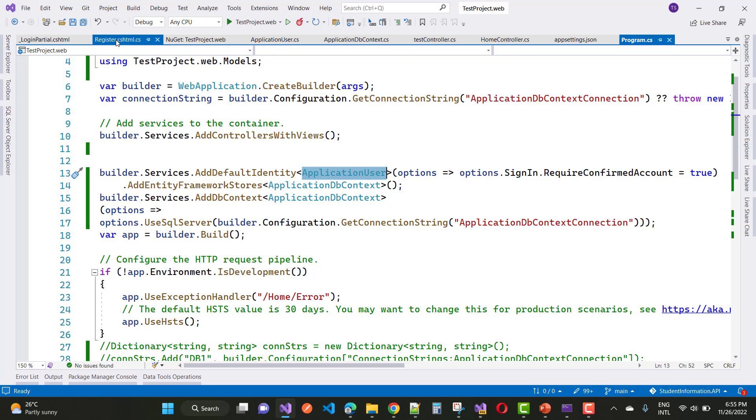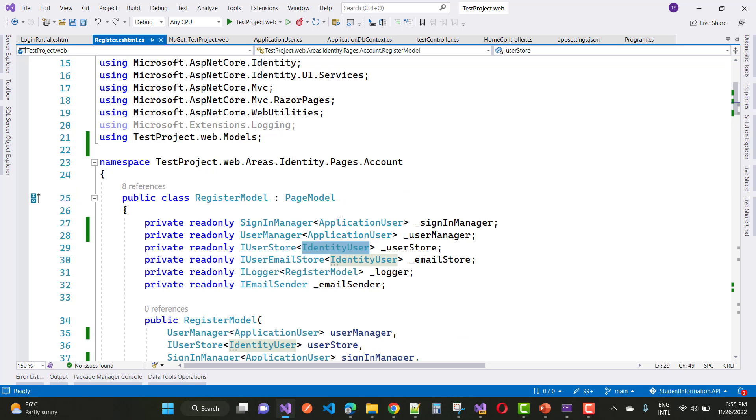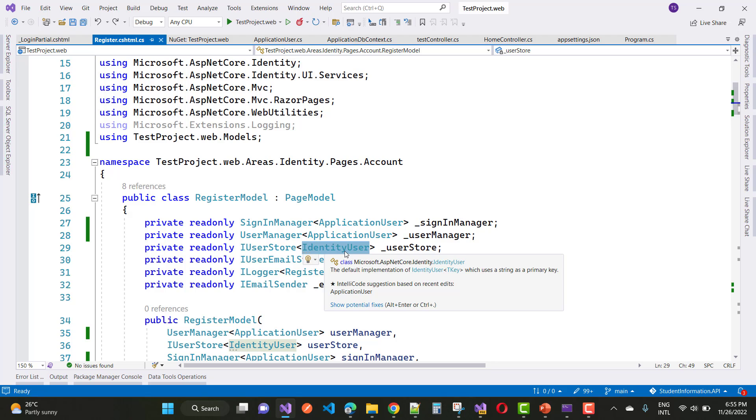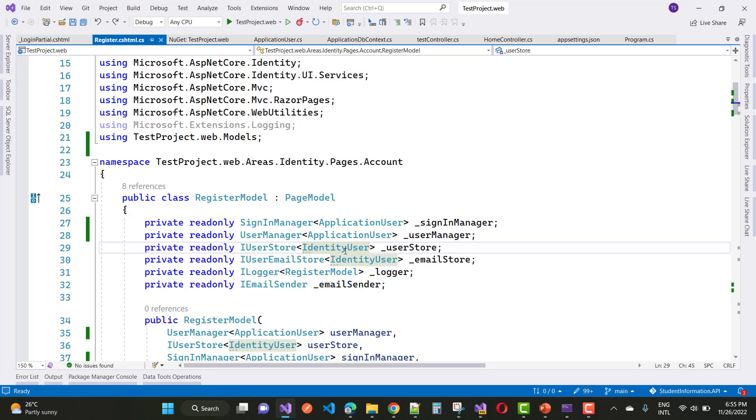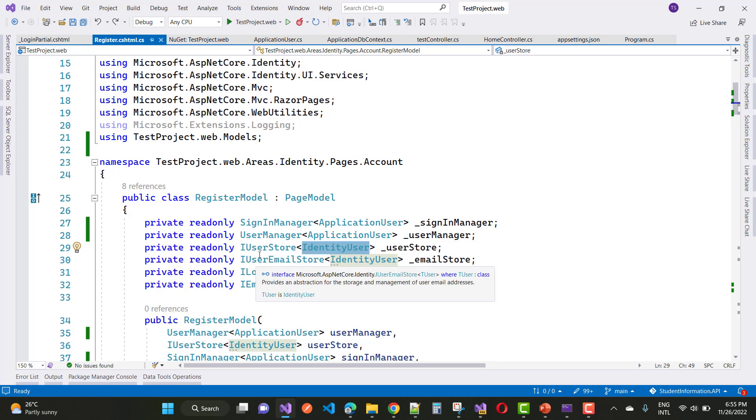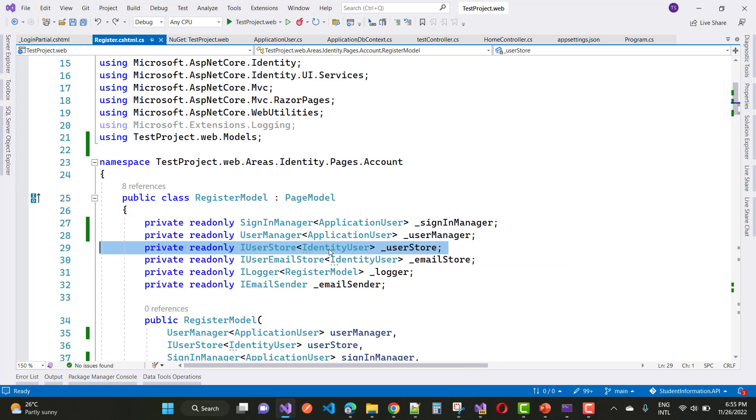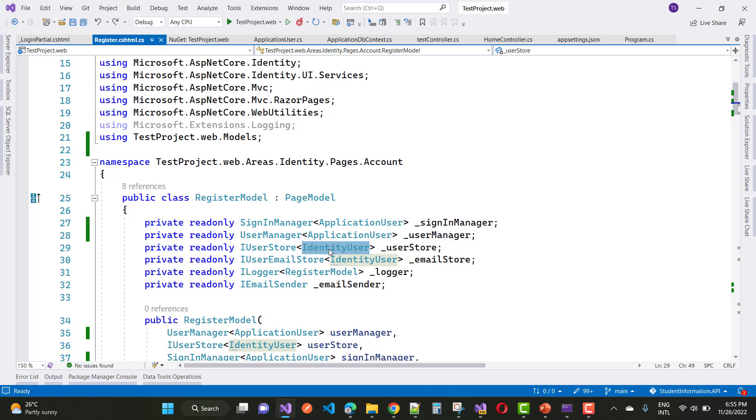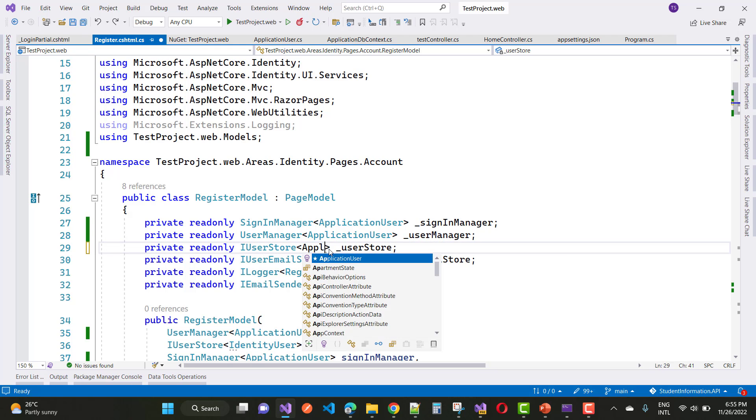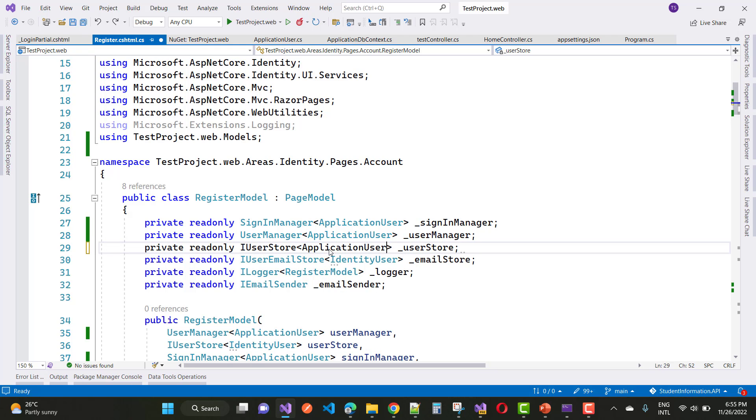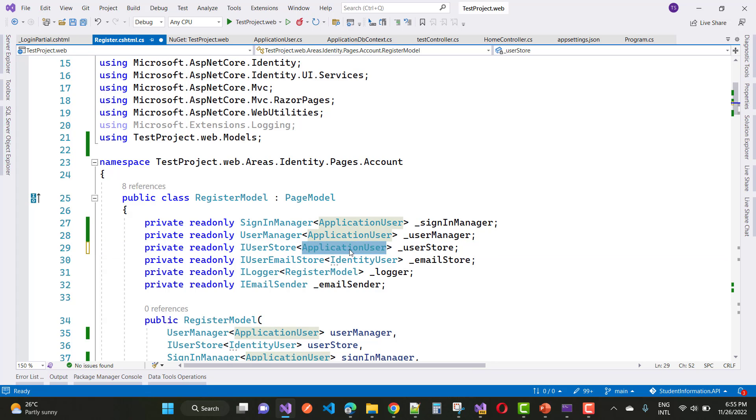In the register.cshtml file, you notice that IUserStore is registered with the IdentityUser. So just replace the IdentityUser in all these sections from the IUserStore as well as IUserEmailStore. Replace the IdentityUser with the ApplicationUser class.